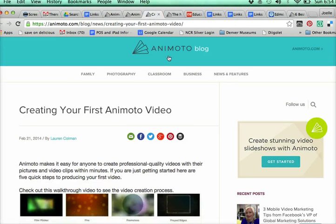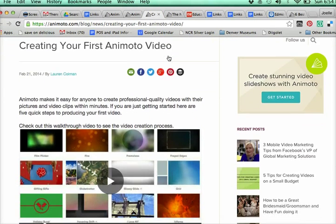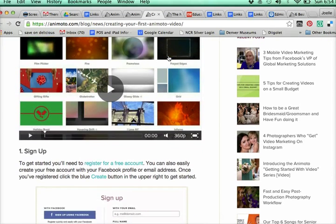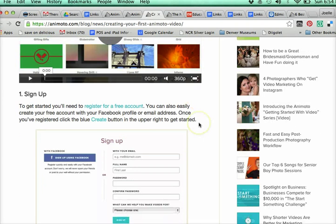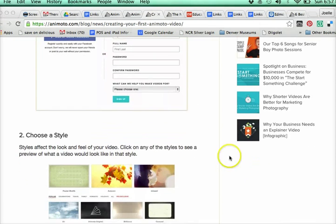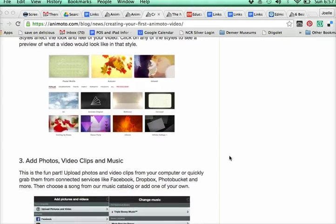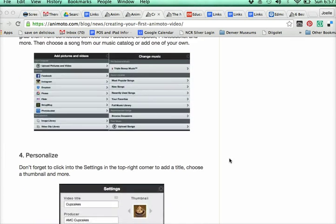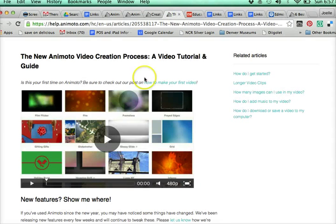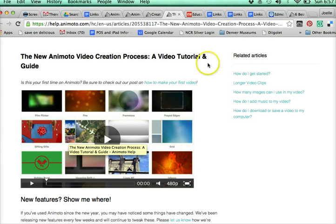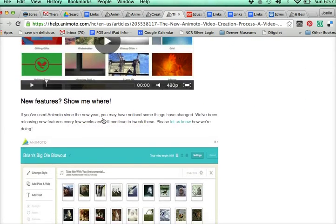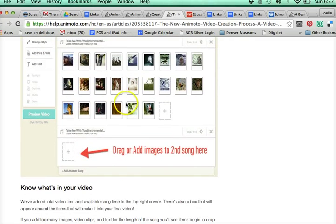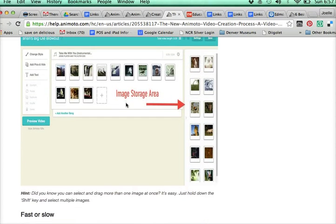The next link takes you to start trial — make sure it says Education if you're going from the start trial page and not from the original educator page. The next link is for creating your first Animoto video and goes to a blog. You can read through it if you need help with sign-up, including instructions for registering a free account and written instructions for how to create your Animoto. The following link has a video tutorial and guide about the video creation process.